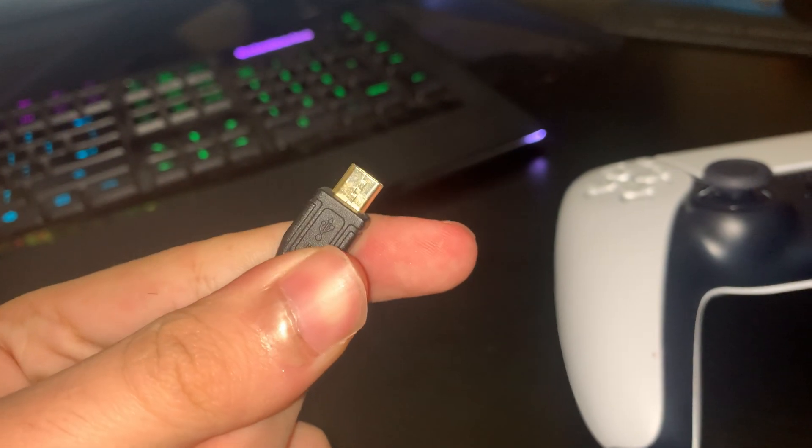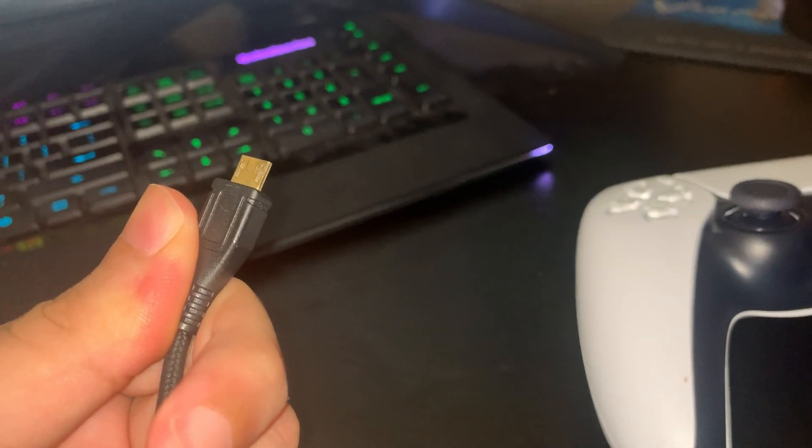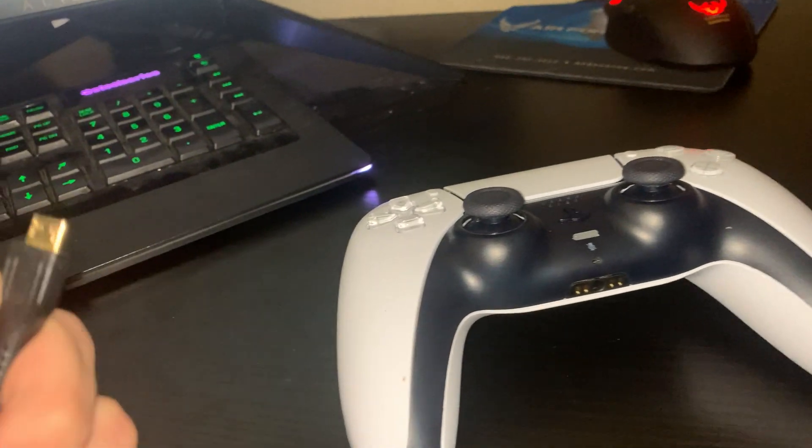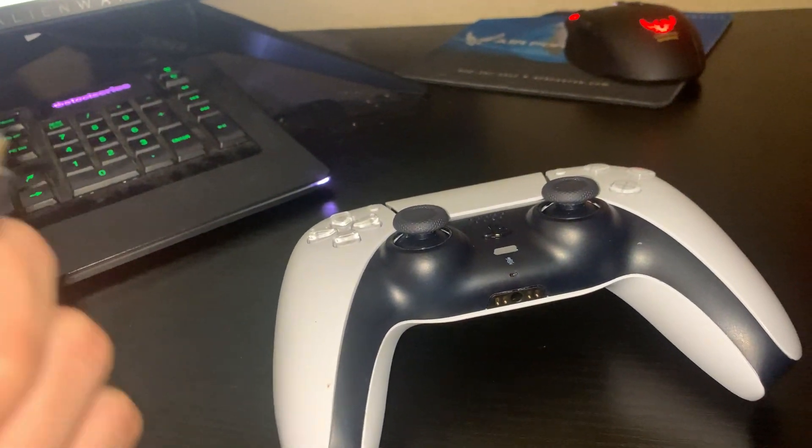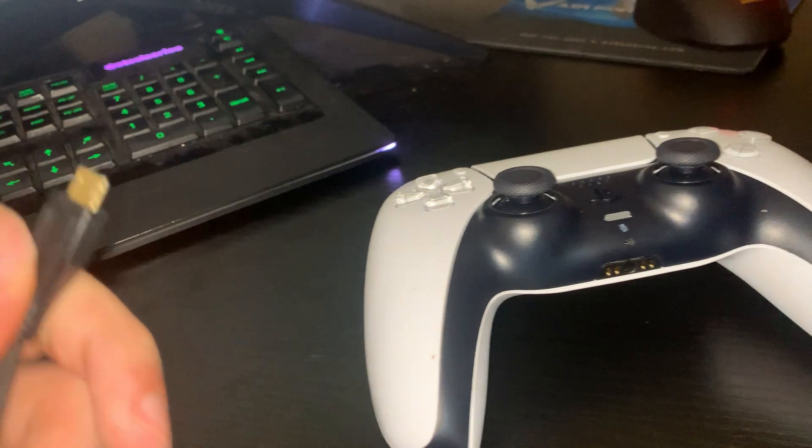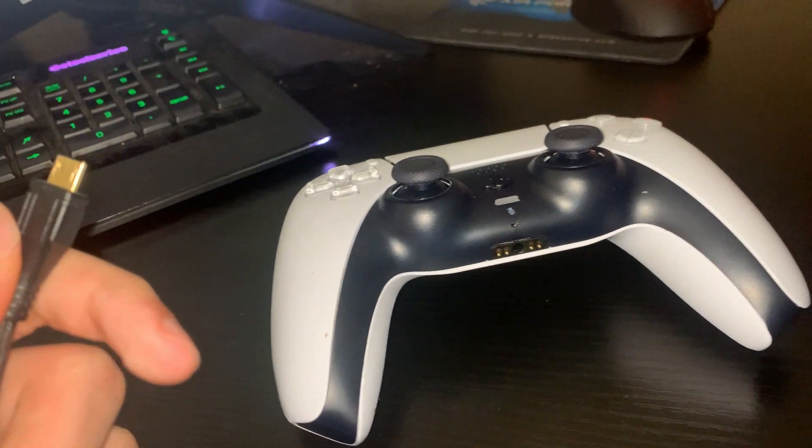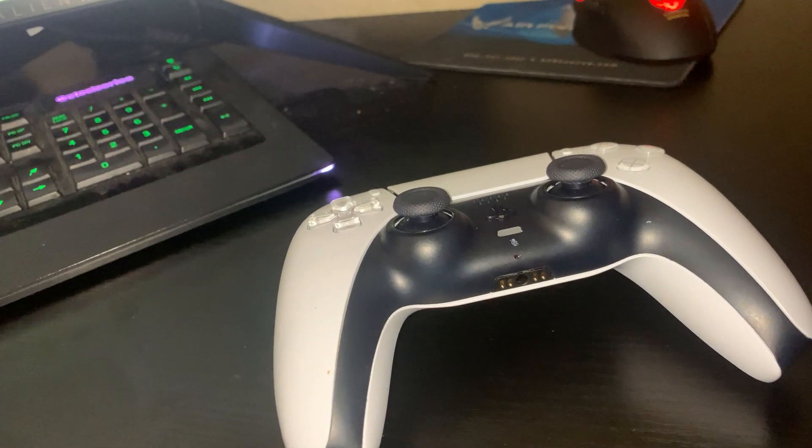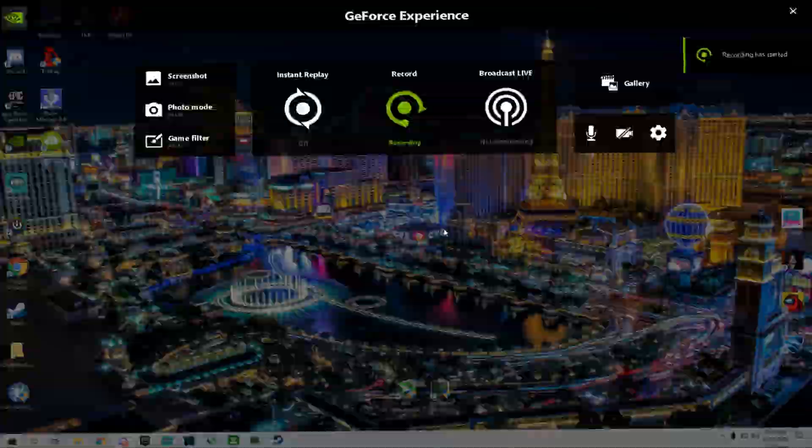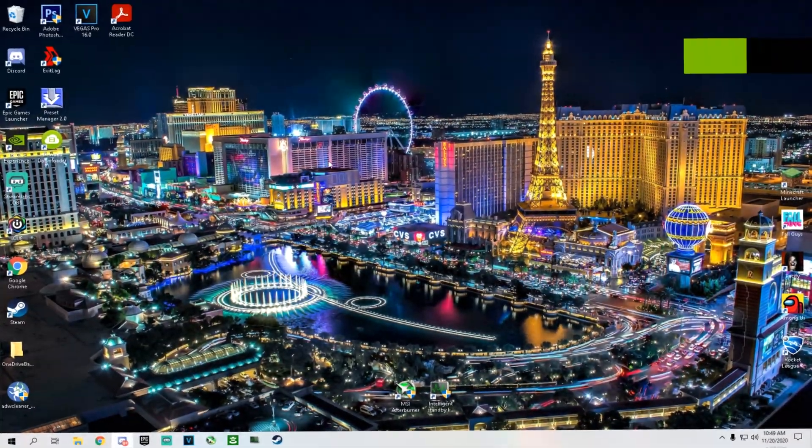Just want to let you all know that if you only buy the controller, there's no cable that comes with it. So make sure you get a Type-C cable. Alright, hello guys, today we'll be making a video on how to set up your PS5 controller.